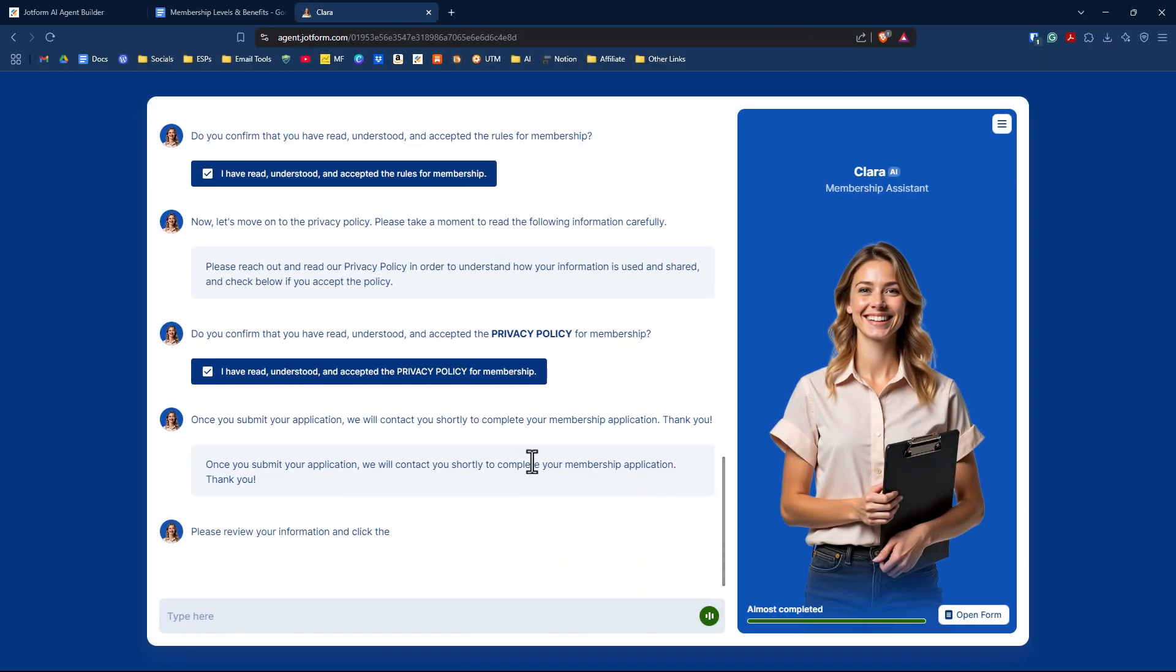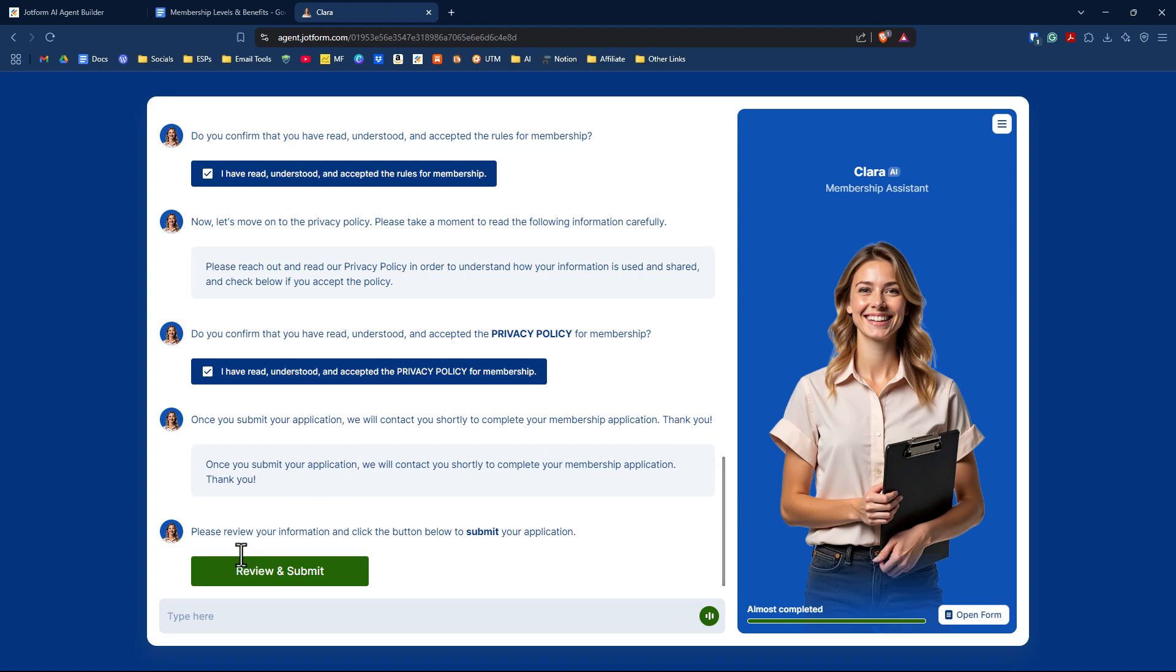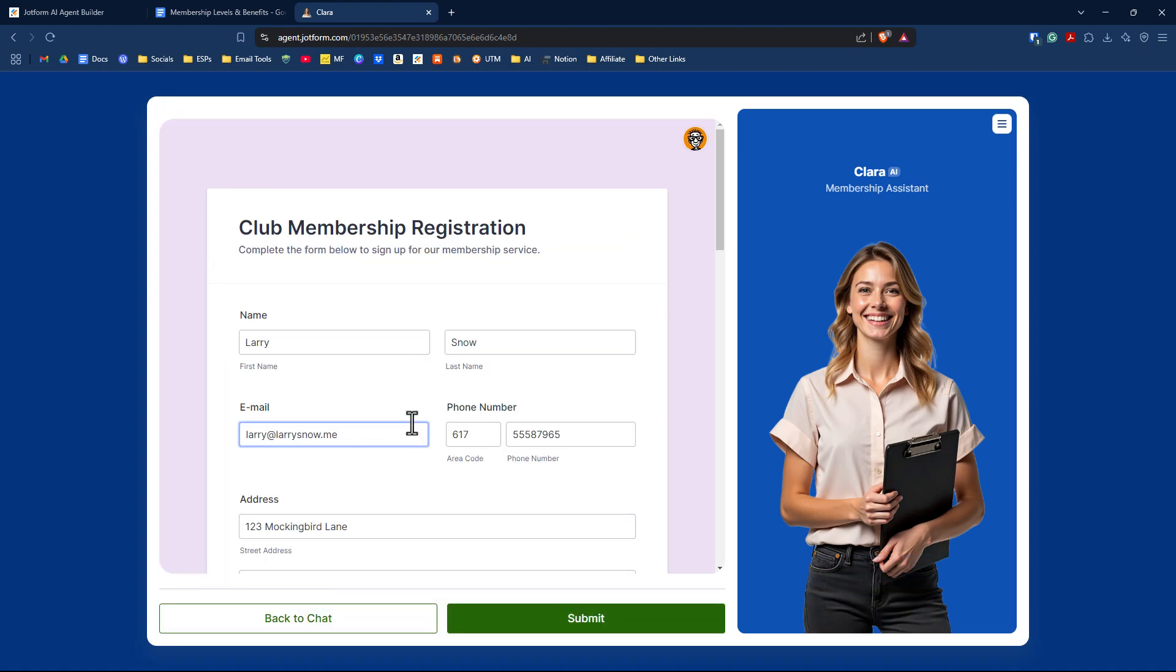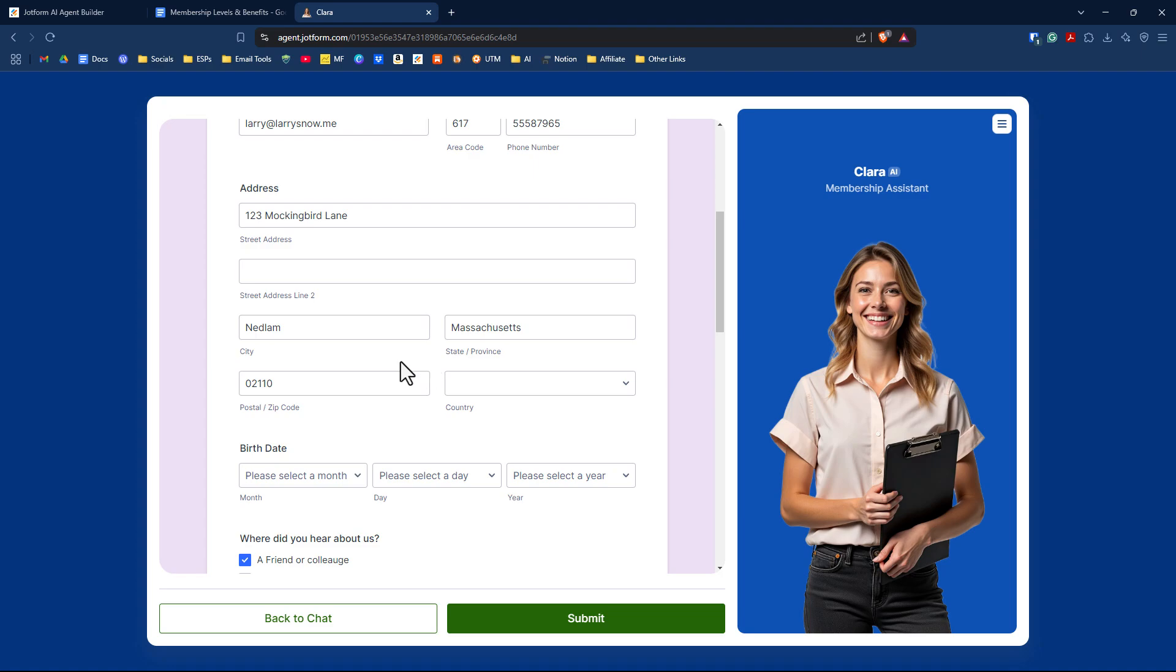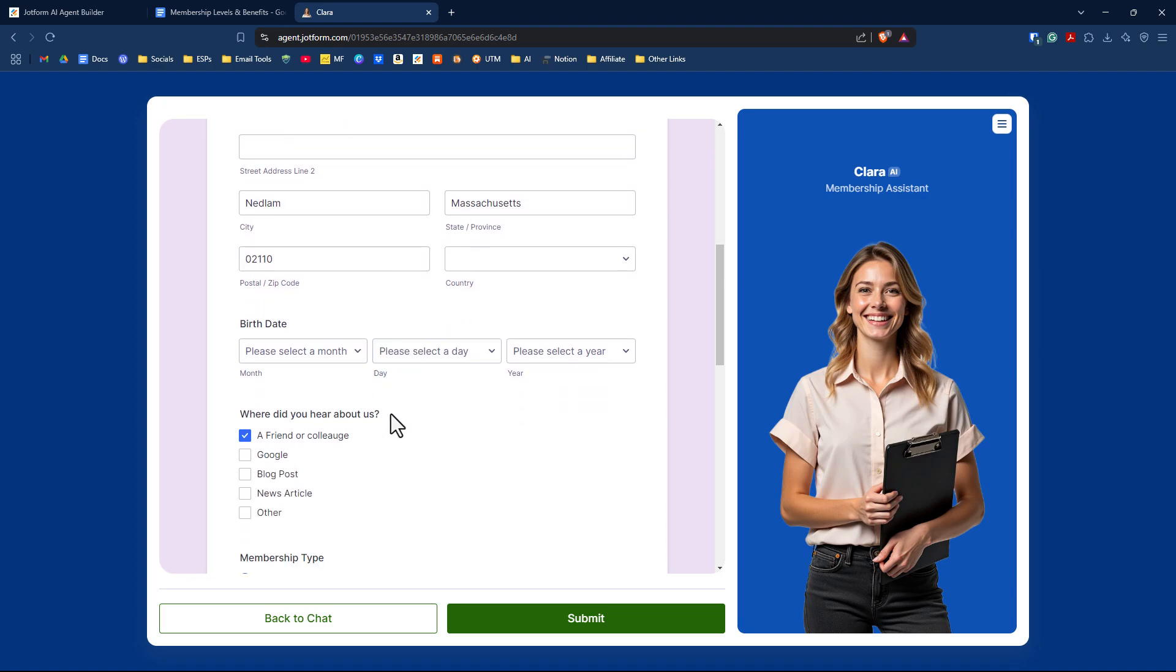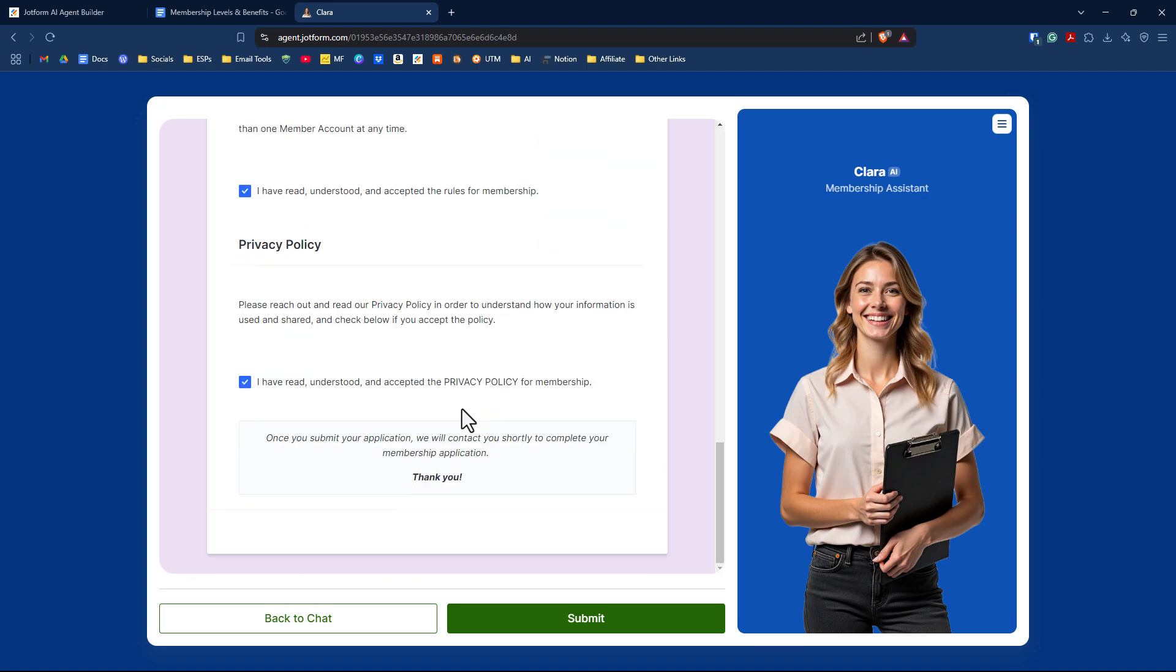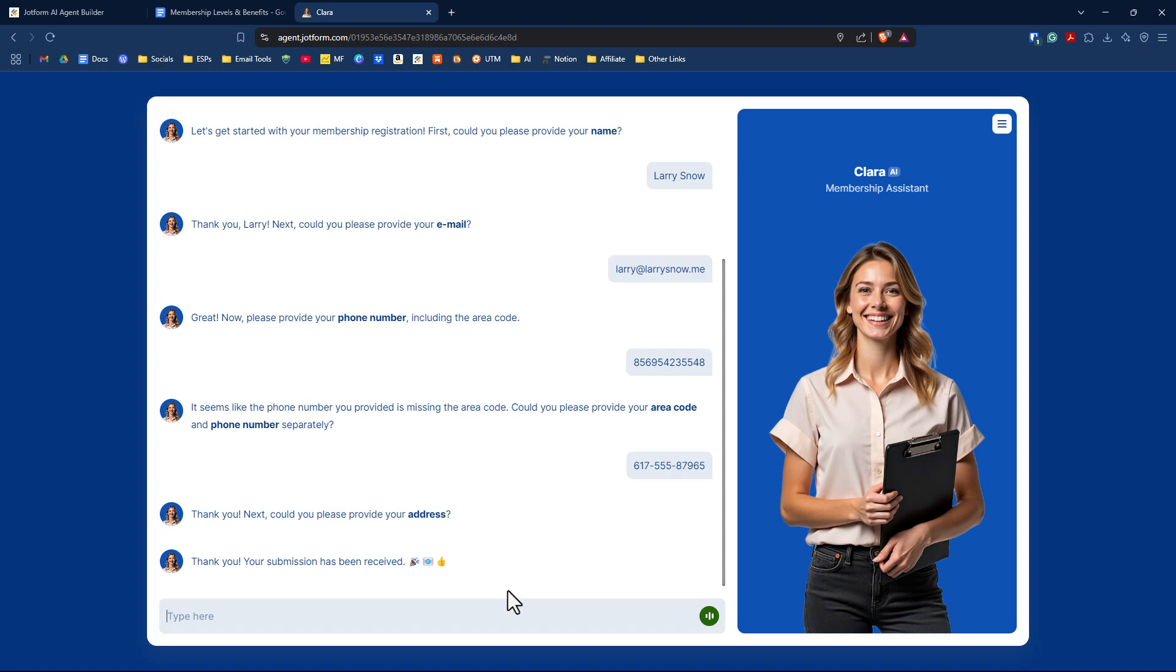Once you submit your application, we will contact you shortly to complete your membership application. Thank you. You can review and submit. I'll click on review and submit. It will take me to the form I just filled out, and I can review the information. I can change it. I'm just going to click submit, and it says thank you. Your submission has been received, and it gives us little emojis. That's it.